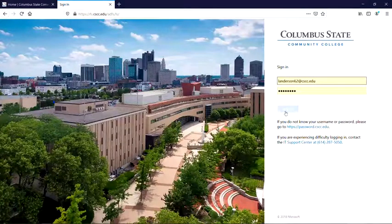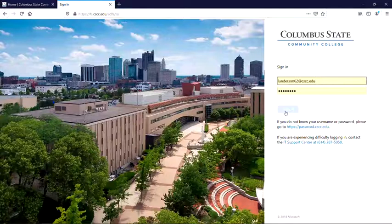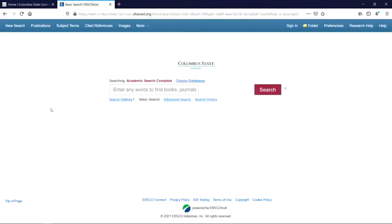Once you've entered your information, click Sign In and you will be taken to the database homepage, just as if you were accessing the database from campus. From here, you'll be able to use all the usual tools and functions of the database.